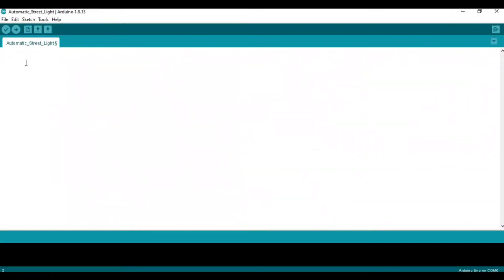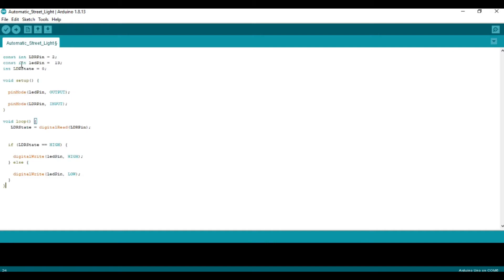Hello dear learners. In this video we are going to learn how to write the code for automatic street light using Arduino IDE. Initially, we have defined the ADR pin with the second pin of Arduino and the LED pin with the 13th pin of Arduino.